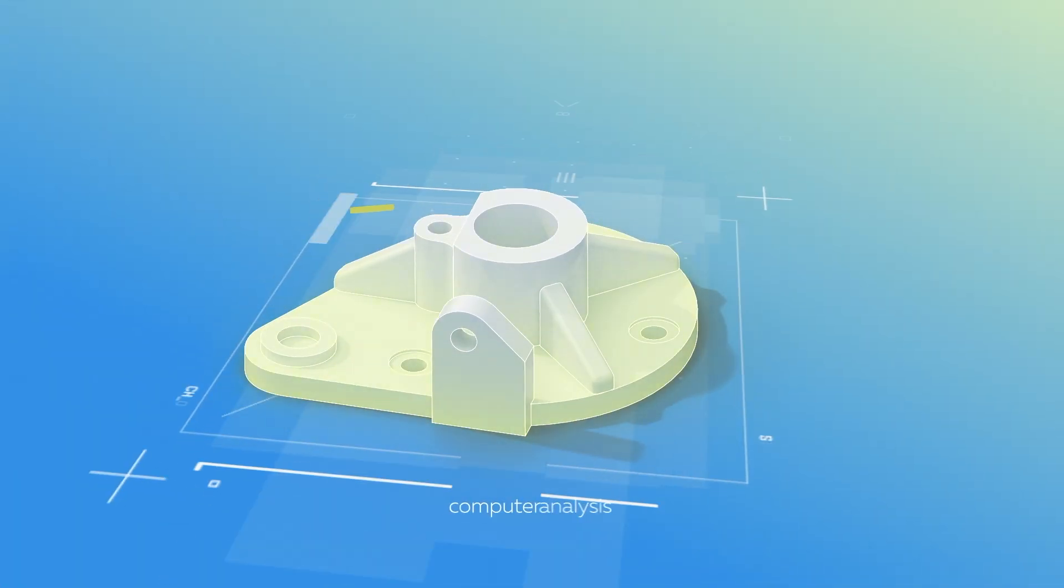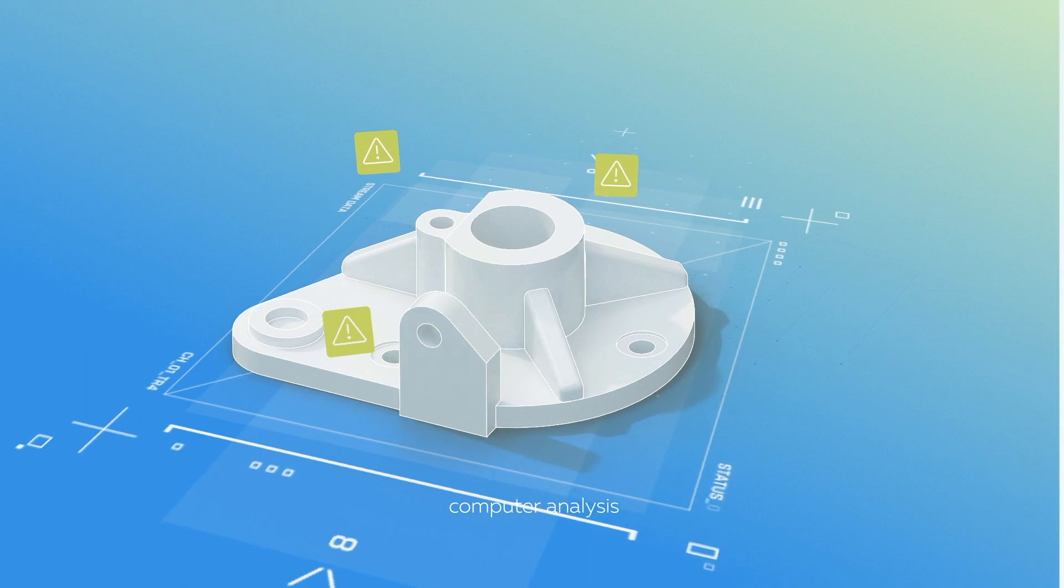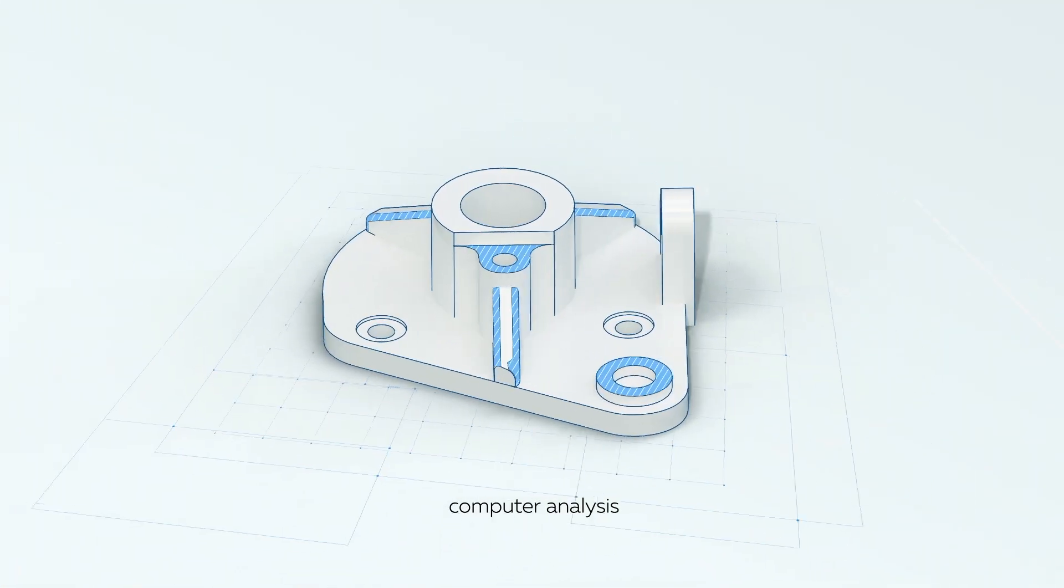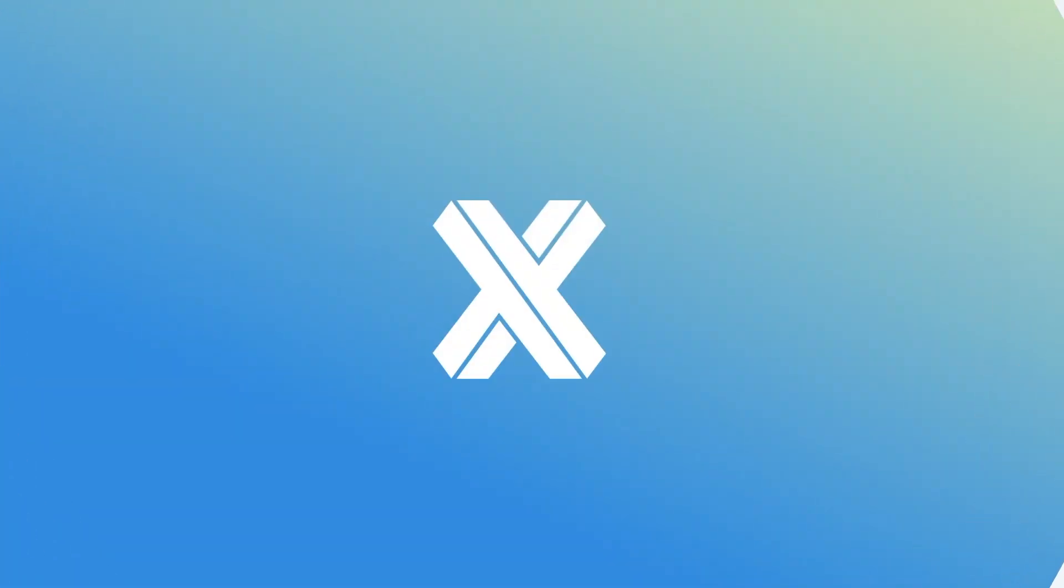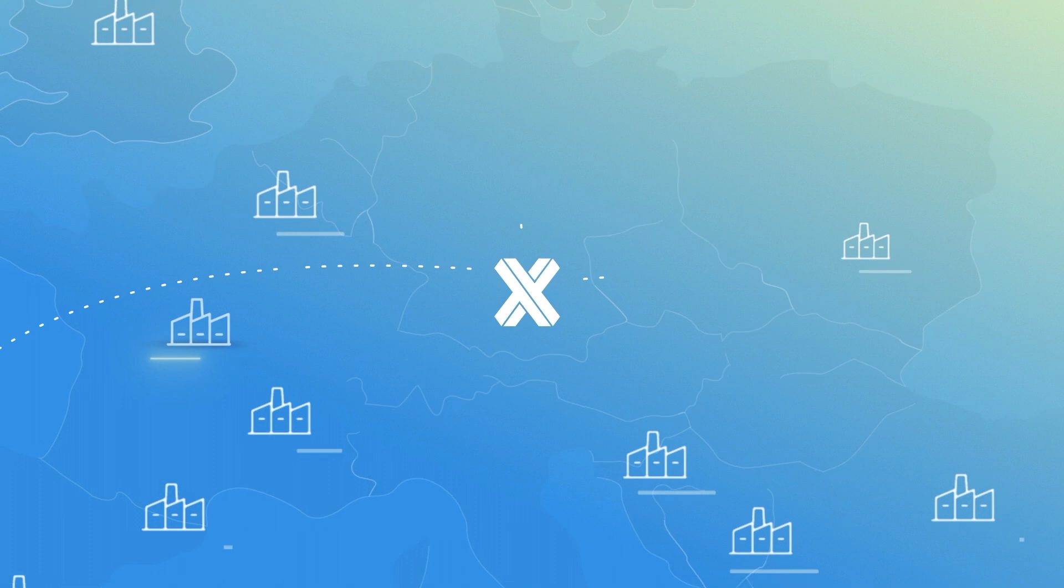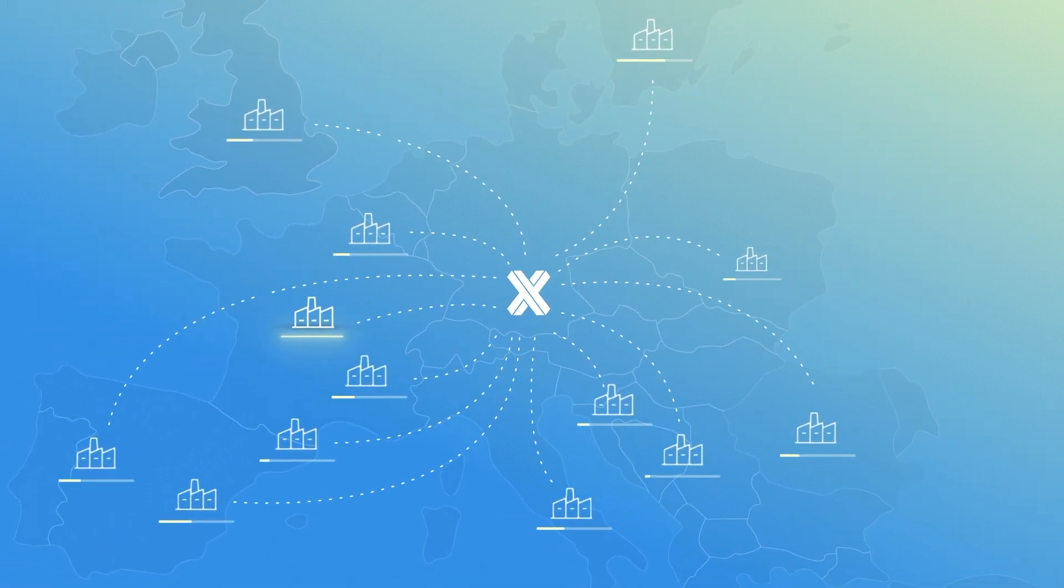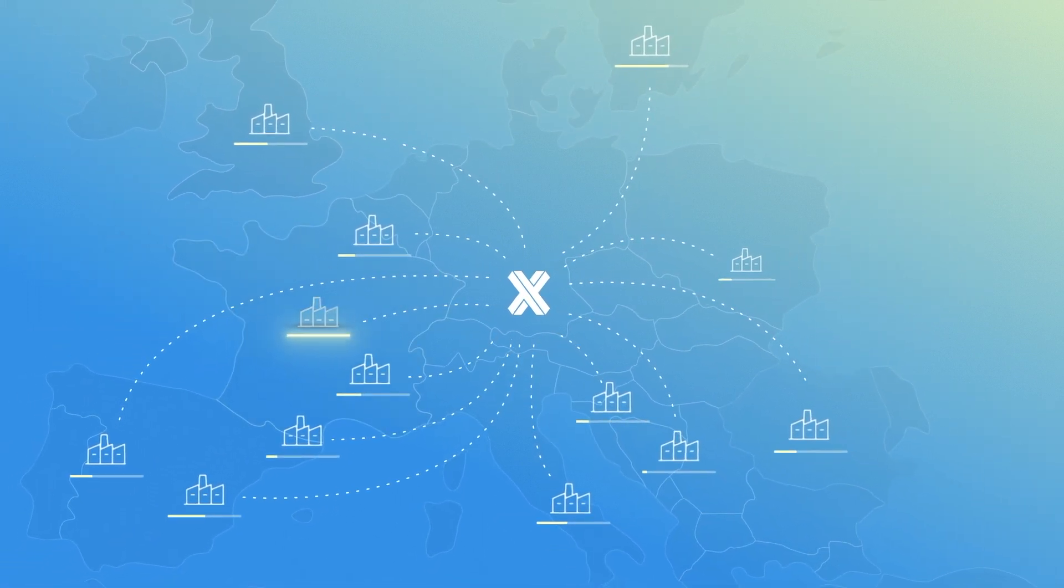One more good point to mention. After the order is confirmed, we run a technical audit of your drawings and 3D models to ensure manufacturability of your parts before they are released for production.